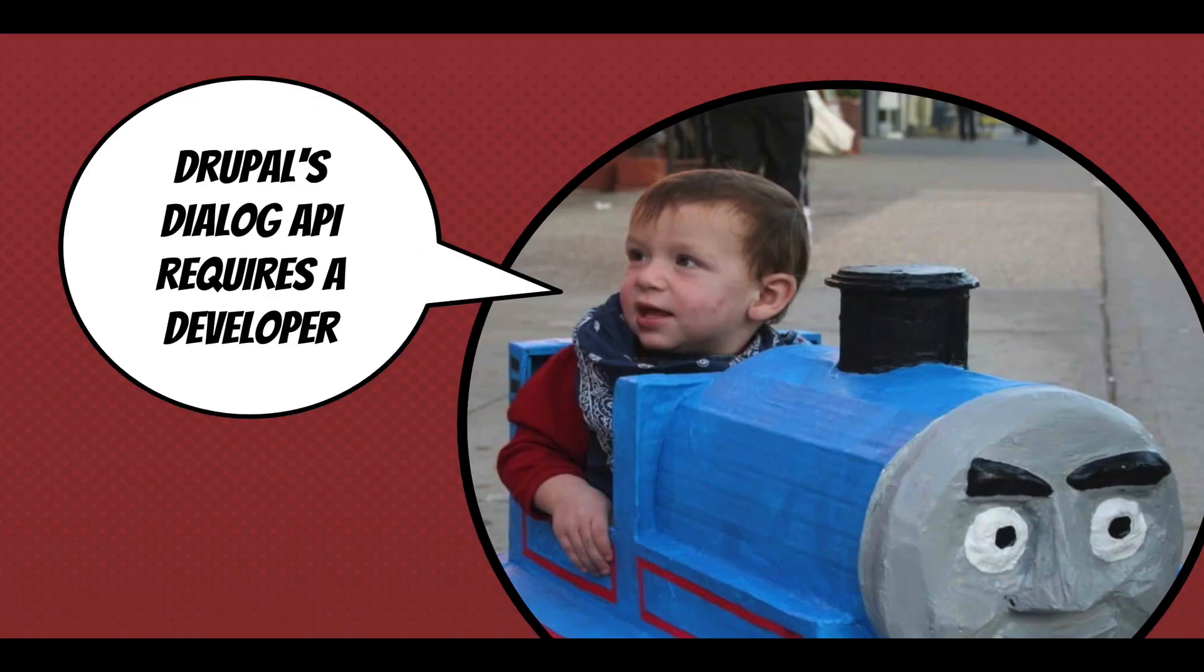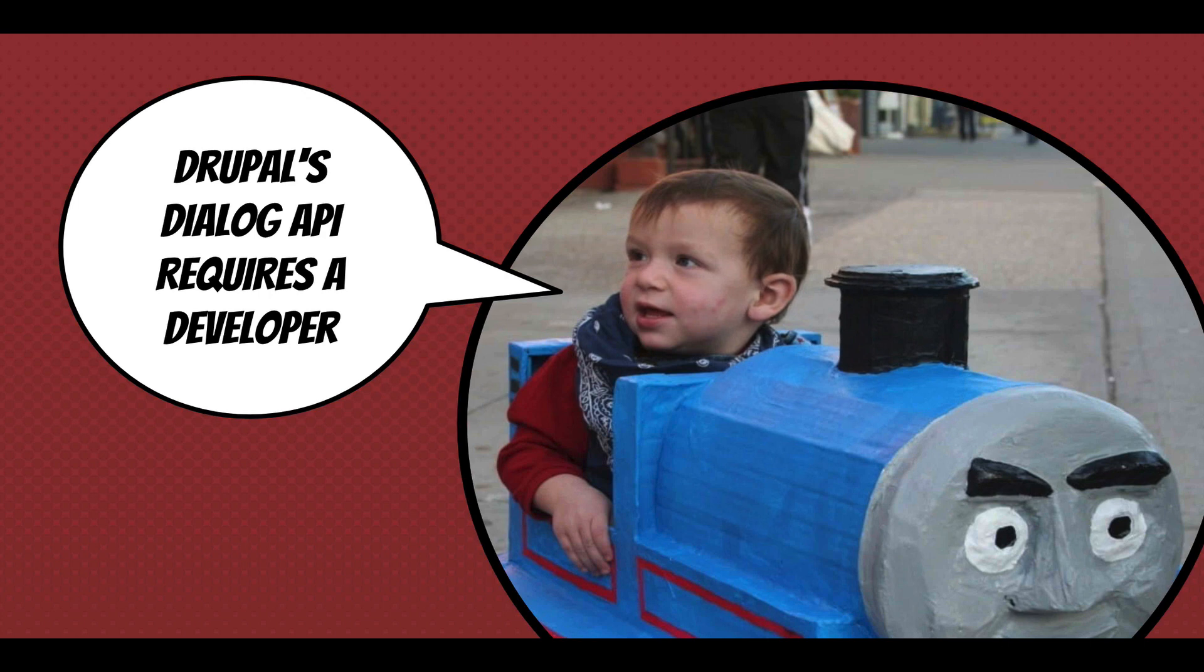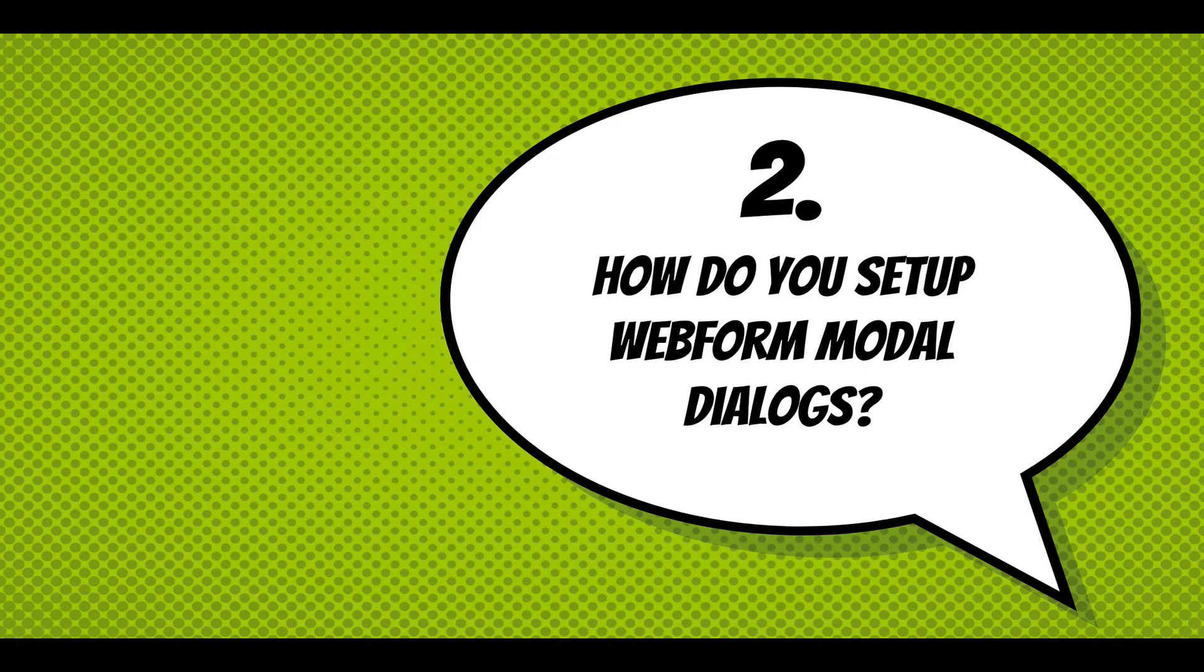So Drupal's dialog API requires the developer. It's a little complex. Not that complex, but you have to understand JavaScript, adding libraries to every page if you want a link on every page and how you can set that up. The webform module is trying to just make it a little easier.